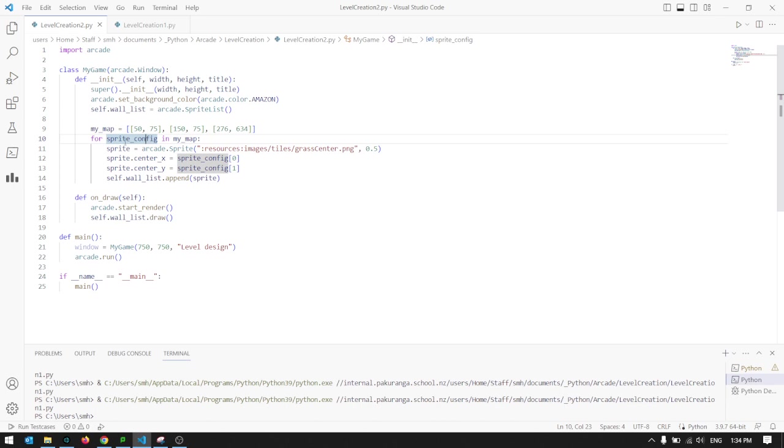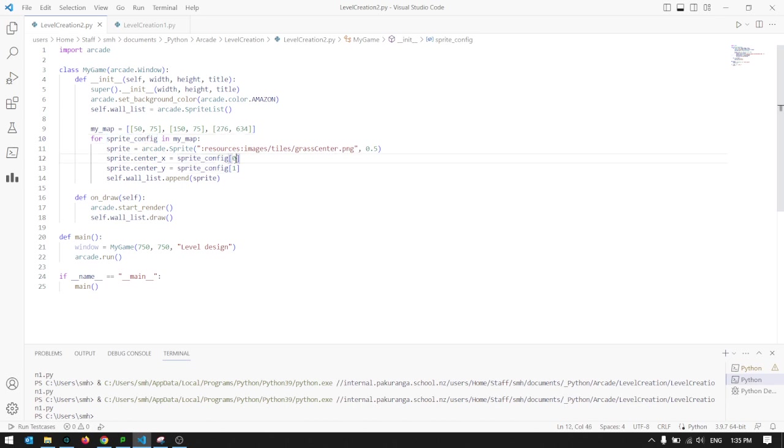What you can see is I looped through each of these values in this list, my map list, in turn. The first value is the X coordinate, so 50 in this case, and 75 is the Y coordinate here. When we come through the second time, it's selected 150, 75 as being the sprite config, so 150 is the X and 75 is the Y.